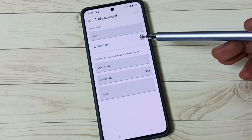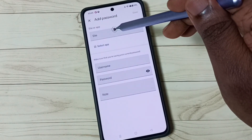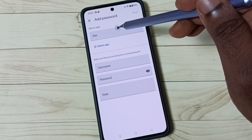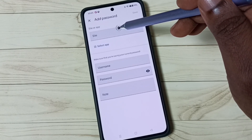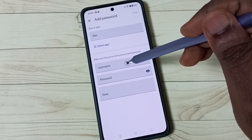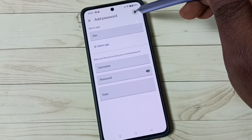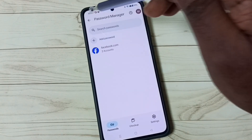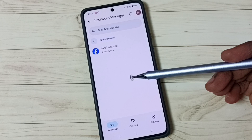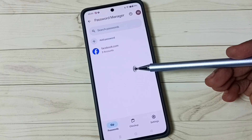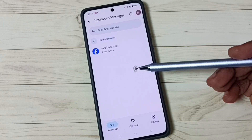Tap on 'Add password,' then enter the address of the website — for example, amazon.com — then enter the username and password, and tap Save. After that, when you try to log into Amazon, Google will automatically fill in the username and password; you don't need to enter them manually.